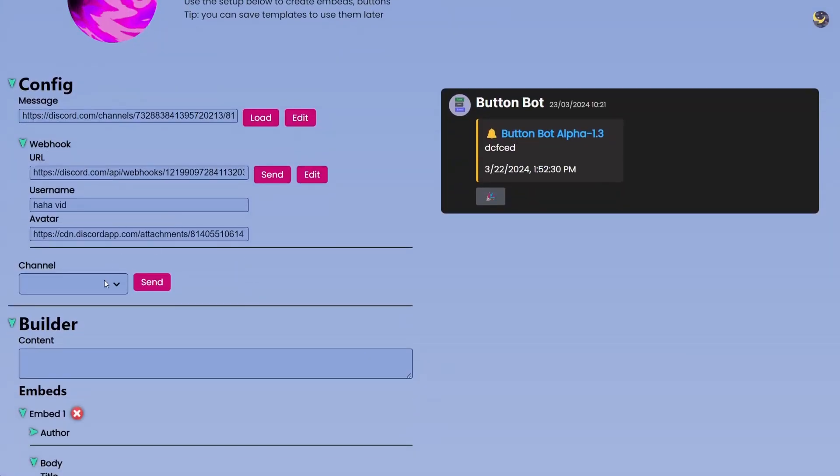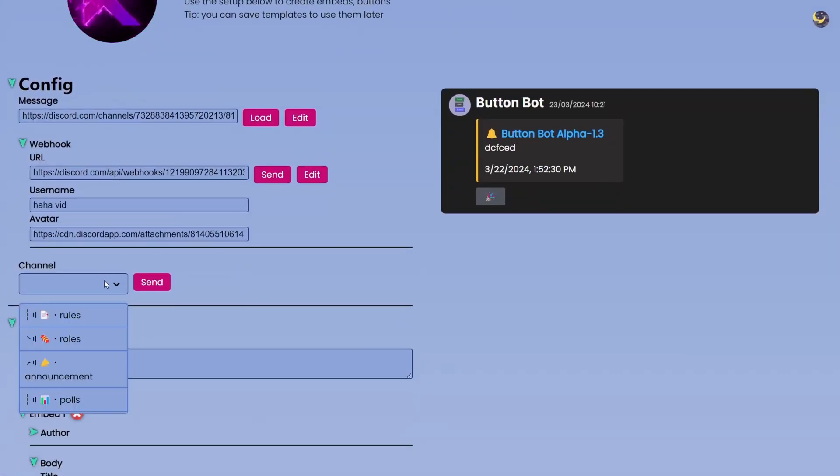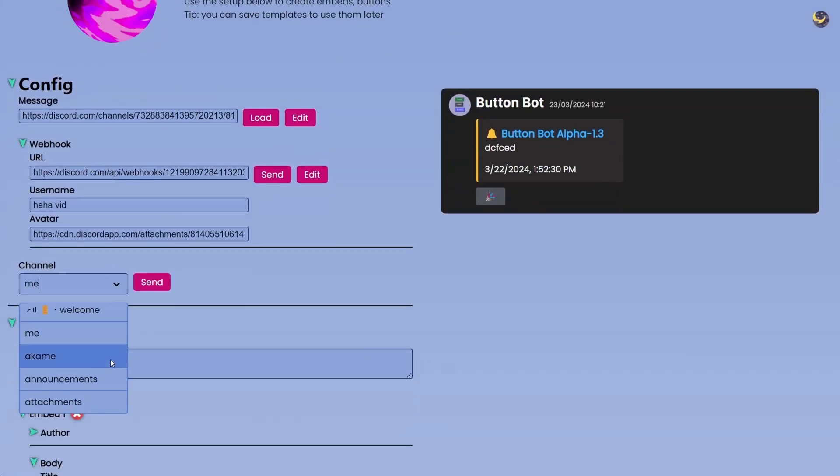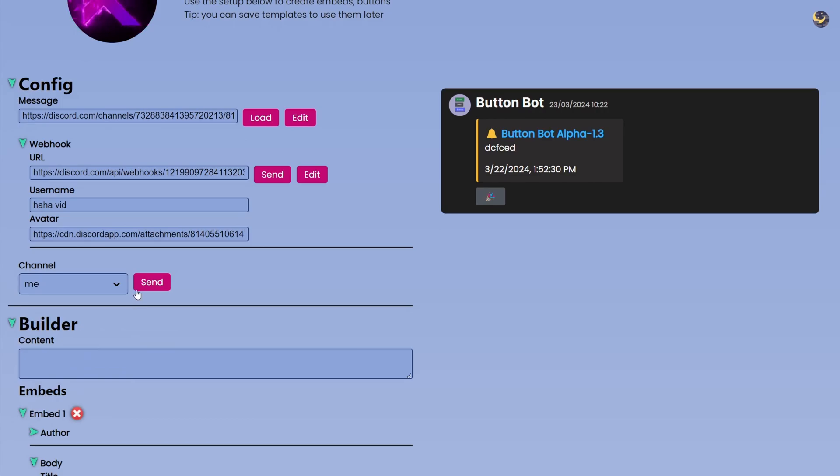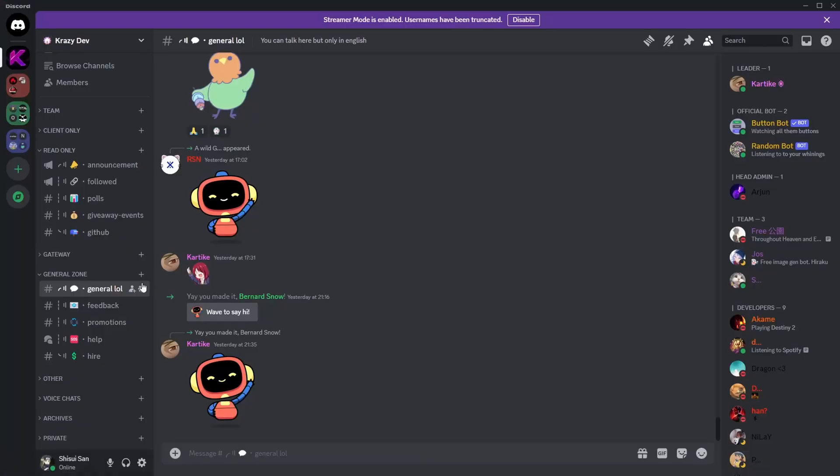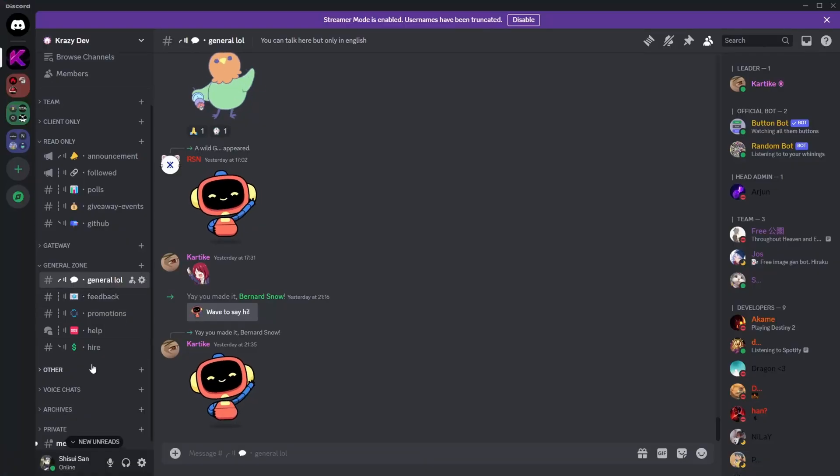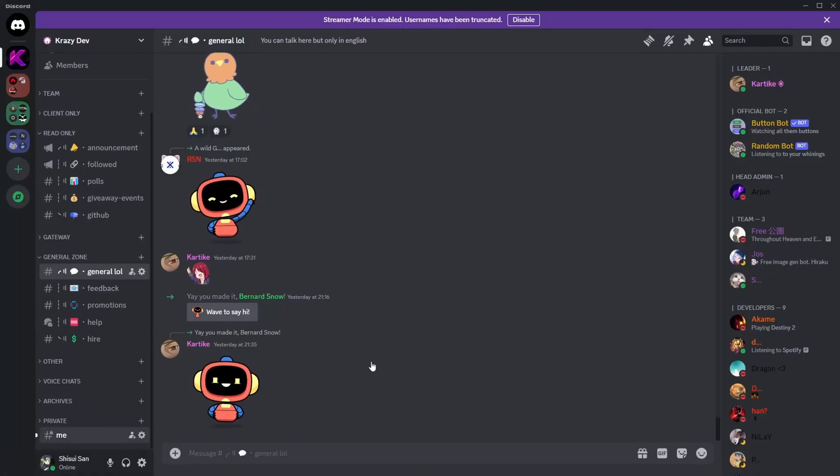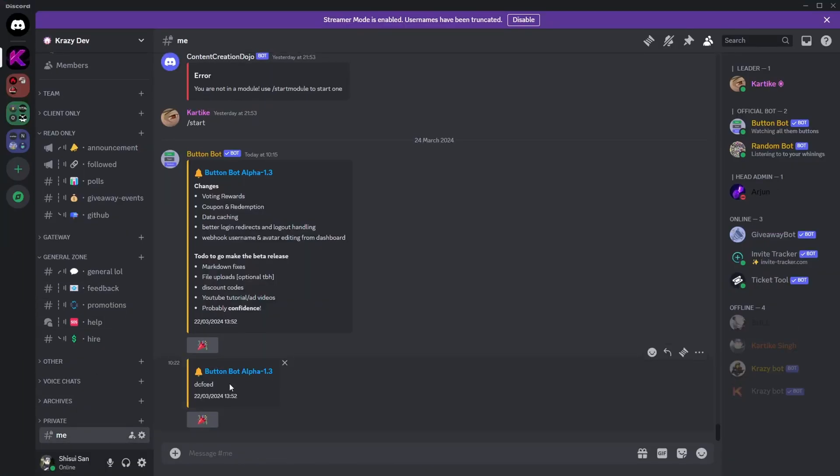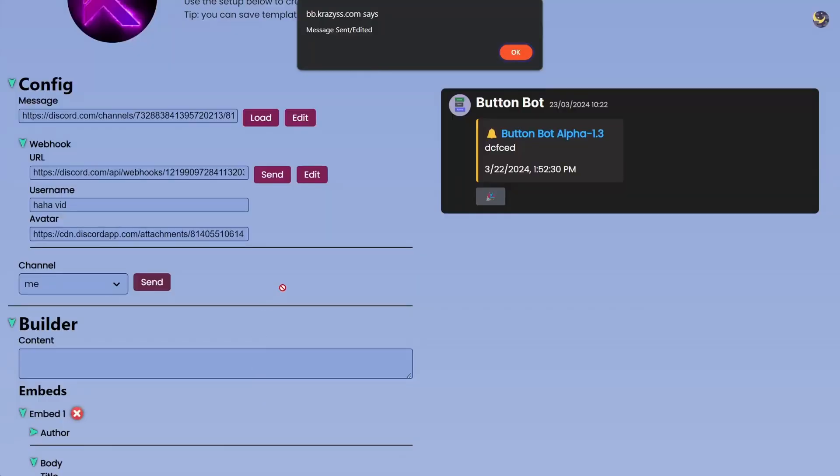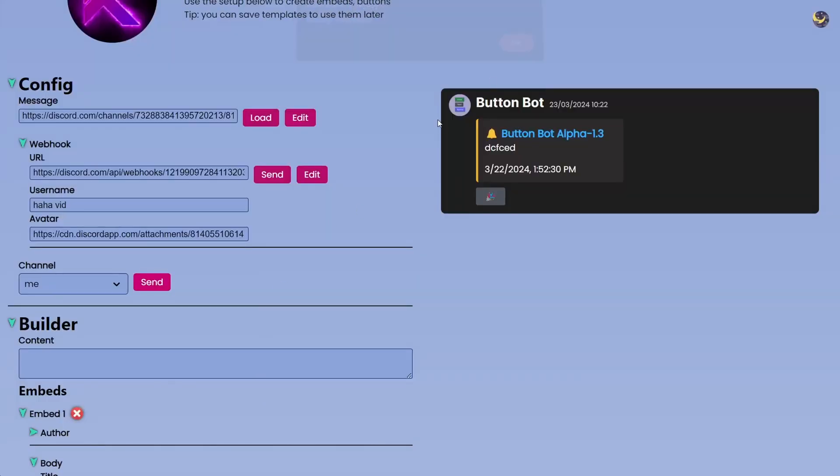And after the webhook we have the Channel. This thing is pretty straightforward, just choose the channel where you want to send the notification. Click Send and any moment we have the message in the selected channel.